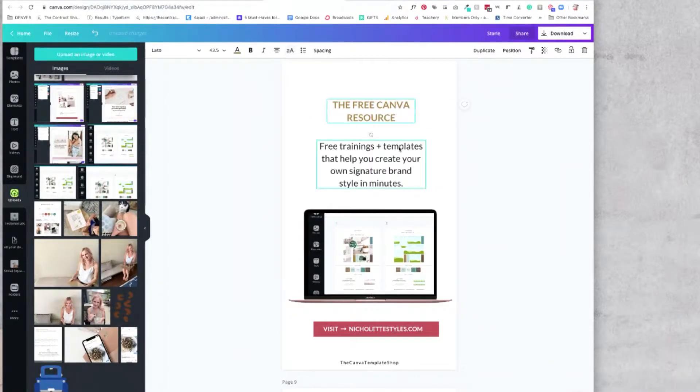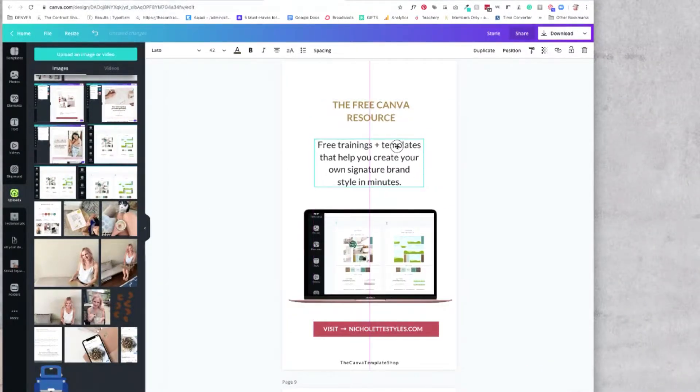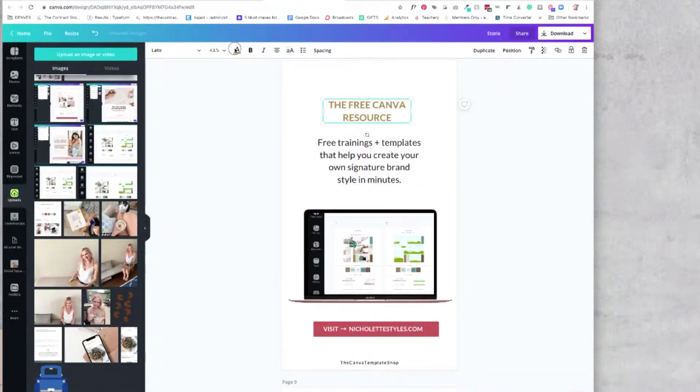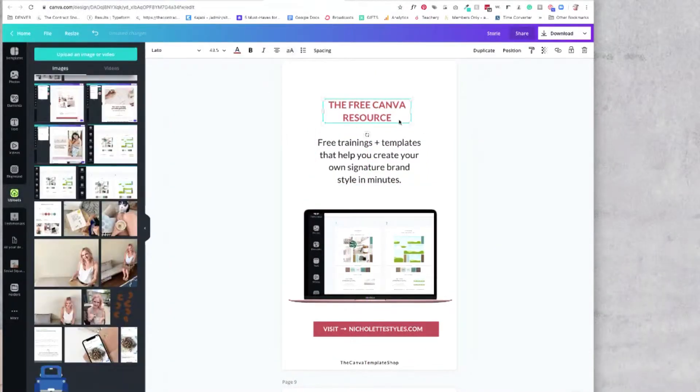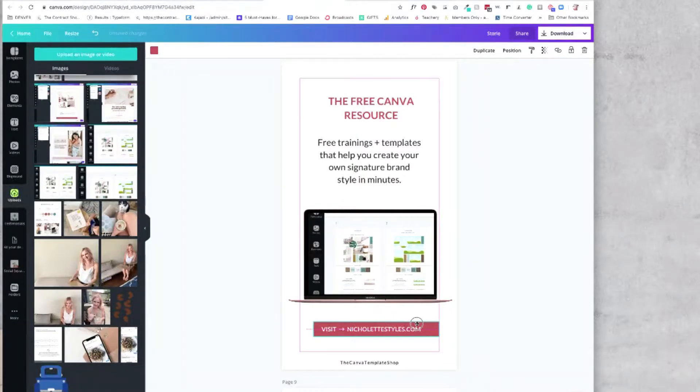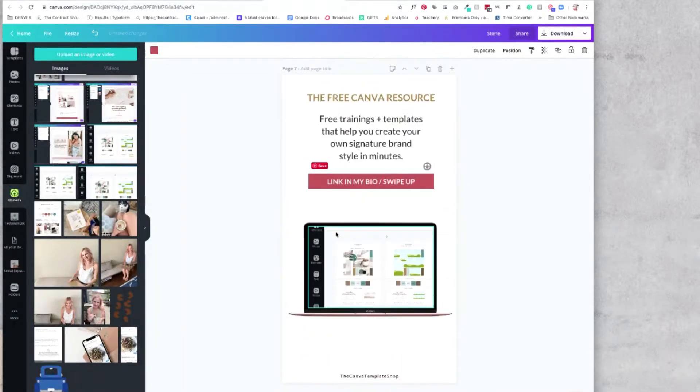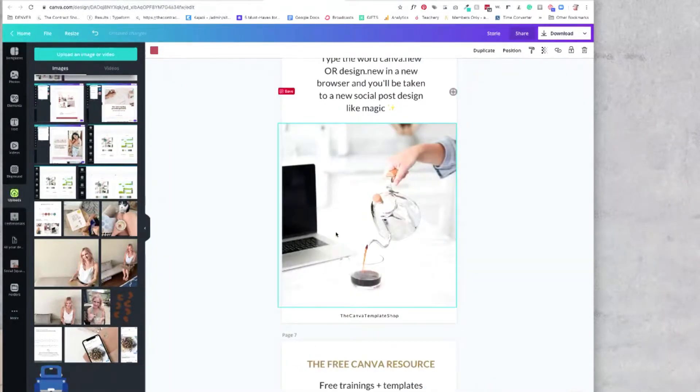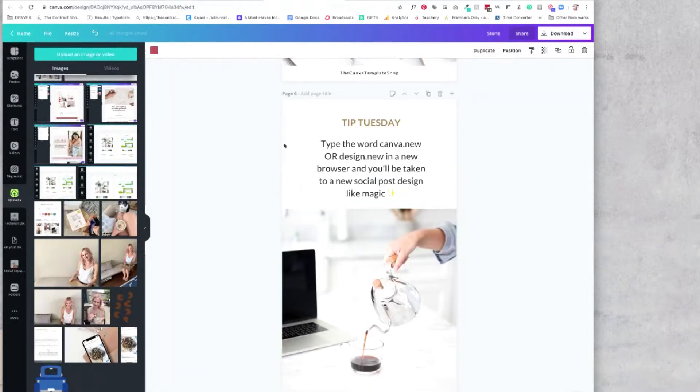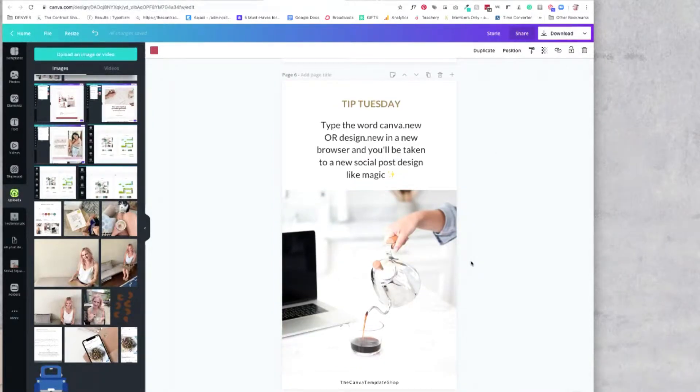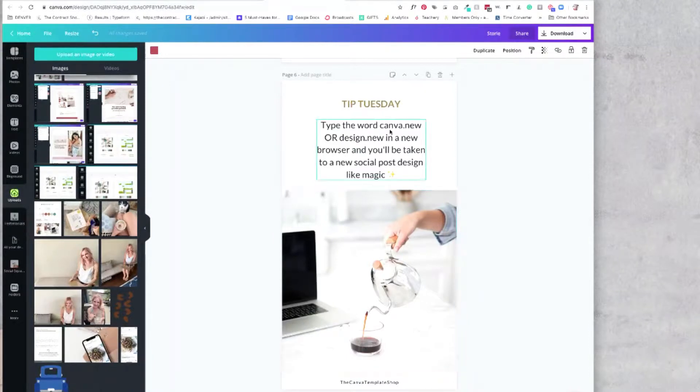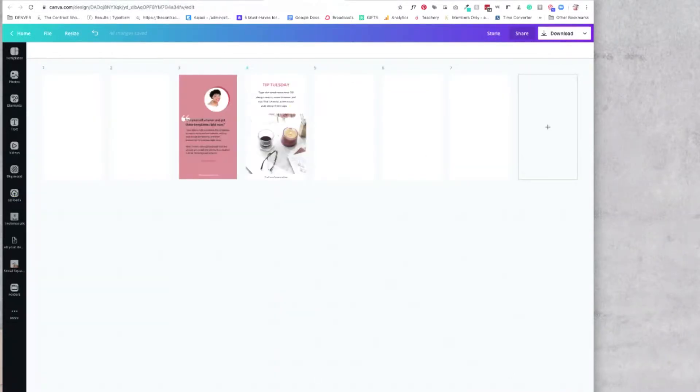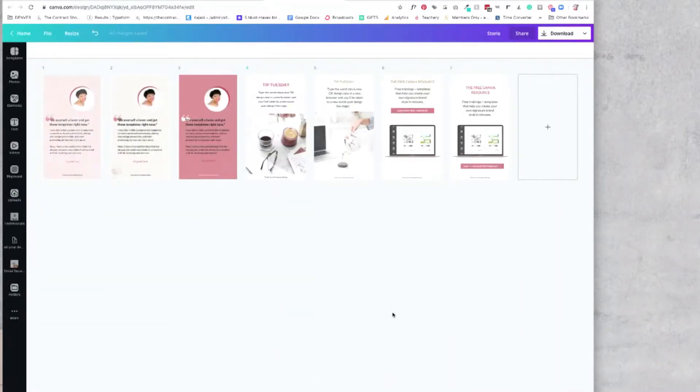And then I can use this same layout to promote an opt-in. And I always use these guidelines to make sure that I'm centering my text boxes where I want them. Now I have a testimonial, a promotion graphic for my opt-in, and also a tip graphic. And once I have one variation down, it's so much easier to repurpose that graphic into different variations or options.